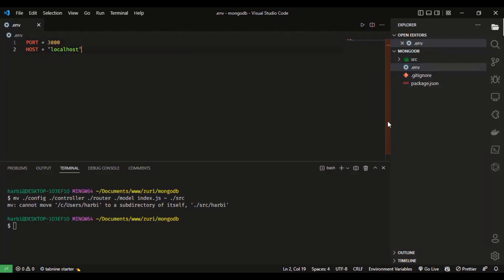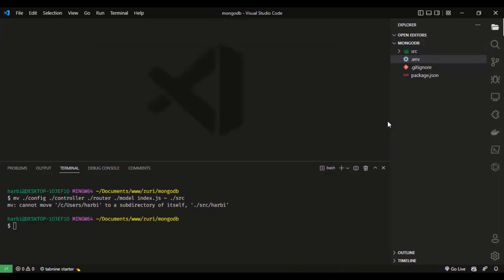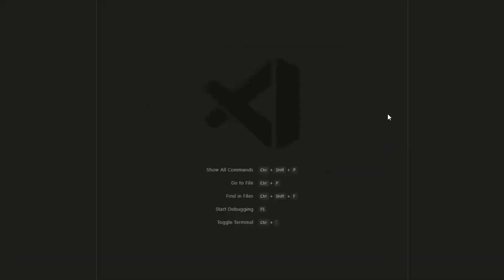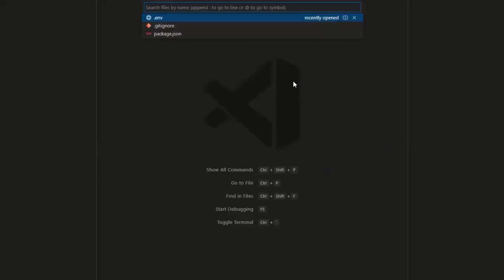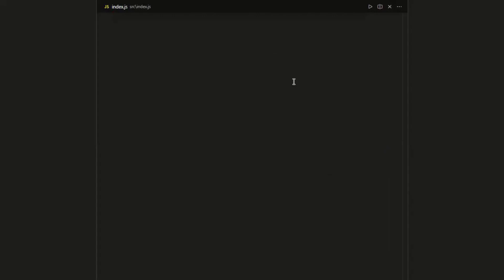Instead of using the mouse, you can press Ctrl+W to close a tab. You can also press Ctrl+K then Z to enter full Zen mode, which removes distractions. Then to open a file in Zen mode, just press Ctrl+P and type the filename — for example, index.js — and it opens right away.